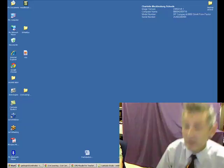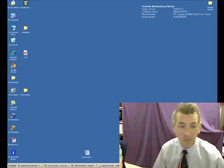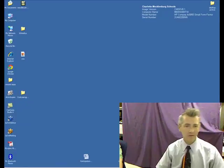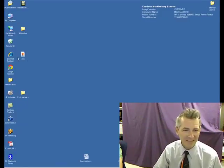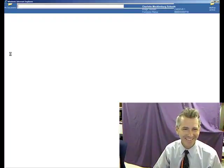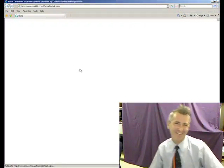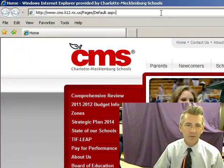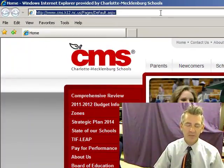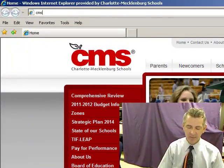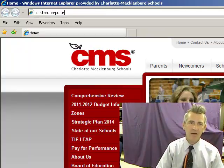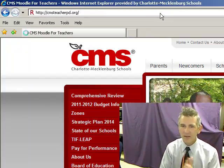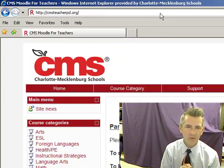Alright, it's time to get going on that Moodle course. Turn on some music. Got my Internet Explorer open, and I believe they said it's cmsteacherpd.org. Yes, cmsteacherpd.org. Ready for my Moodle? Cool.